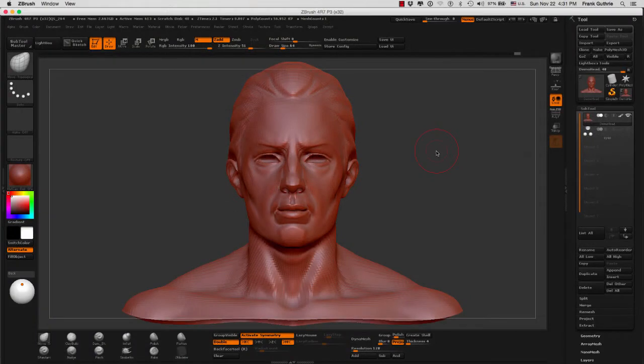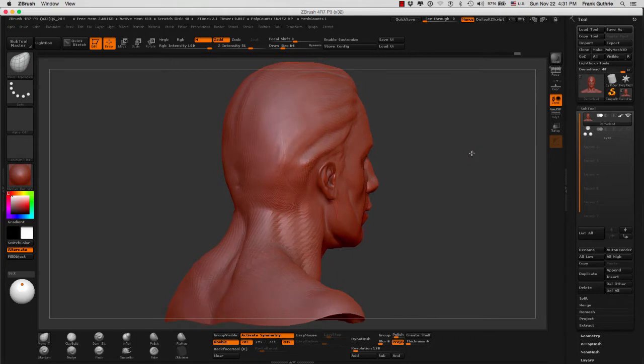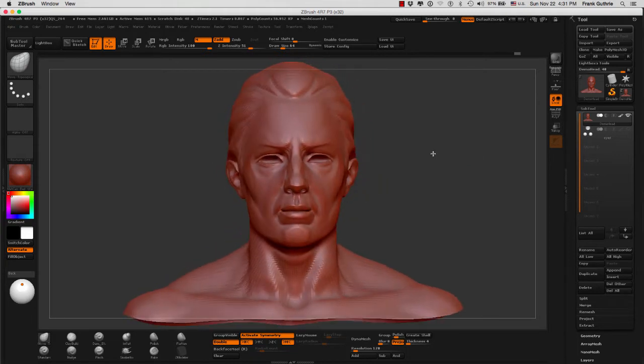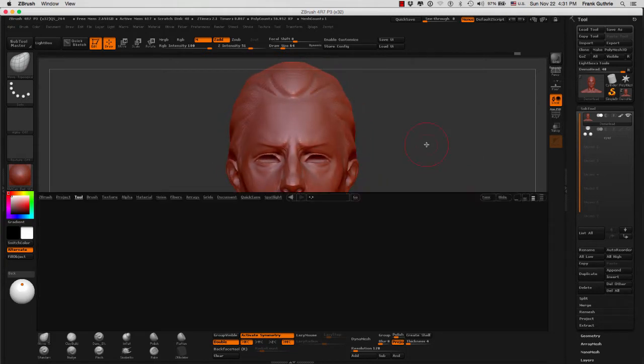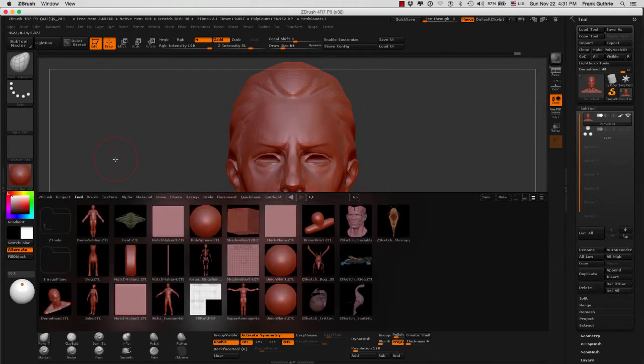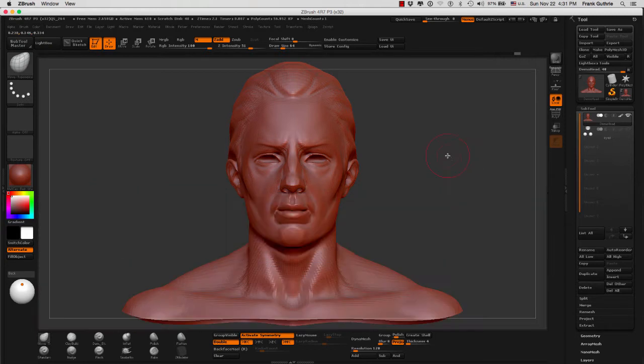We're going to talk about how to use polygroups to create better UVs. I'm using the generic bust in ZBrush that can be found inside your lightbox, inside of tools, and it's called the DemoHead.ZTL, ZTL for ZTool.